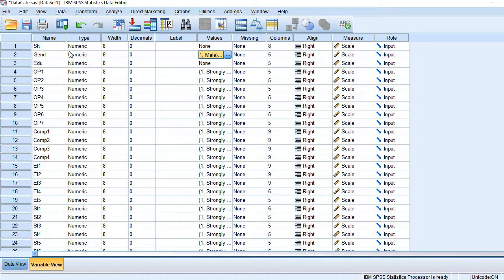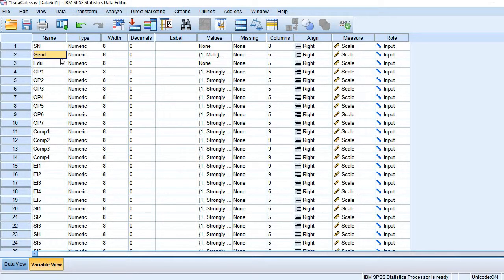As a dummy variable is concerned, dummy variable has two values, either zero or one. So let's convert this variable into a dummy variable.